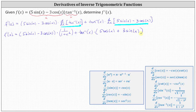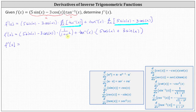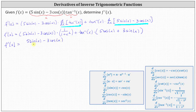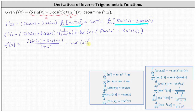There's not much here we can really simplify. Let's write the first product as a single fraction. The final derivative is f prime of x equals the difference of five sine x and three cosine x divided by the quantity one plus x squared, plus inverse tangent x times the sum of five cosine x and three sine x. We'll leave the derivative in this form.